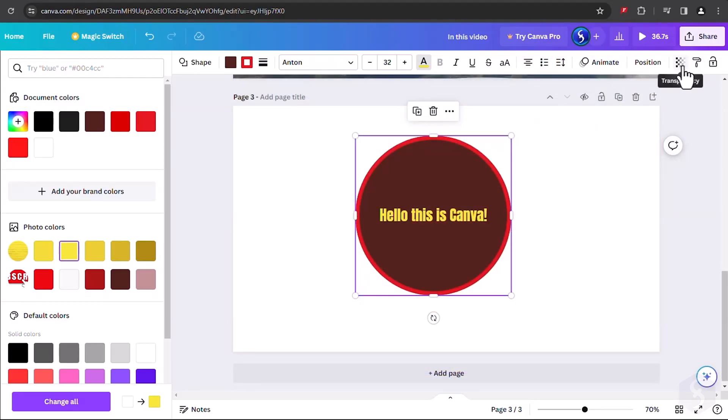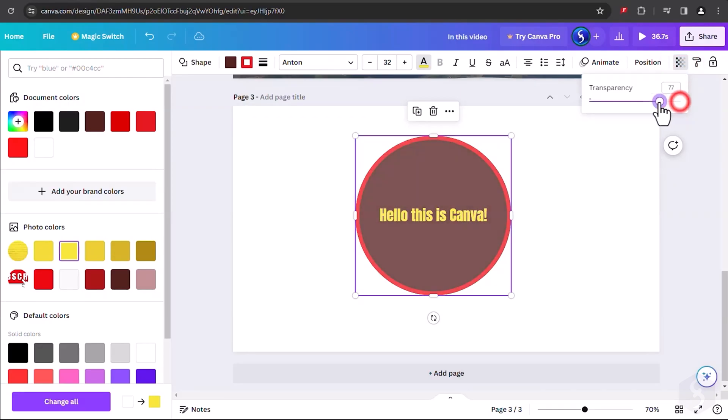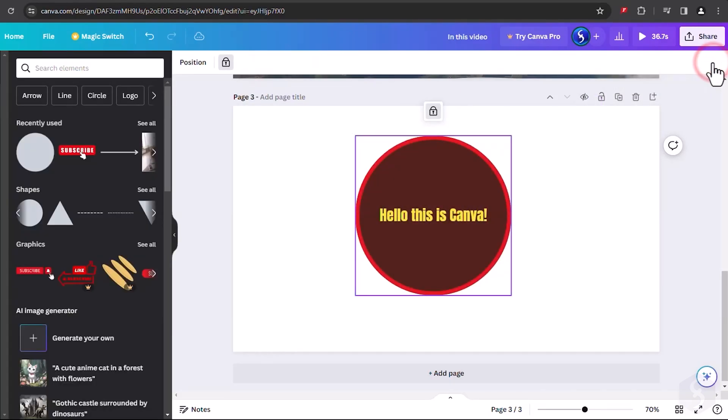On the right, apply transparency to the entire element and enable lock to prevent any modification until you unlock it.